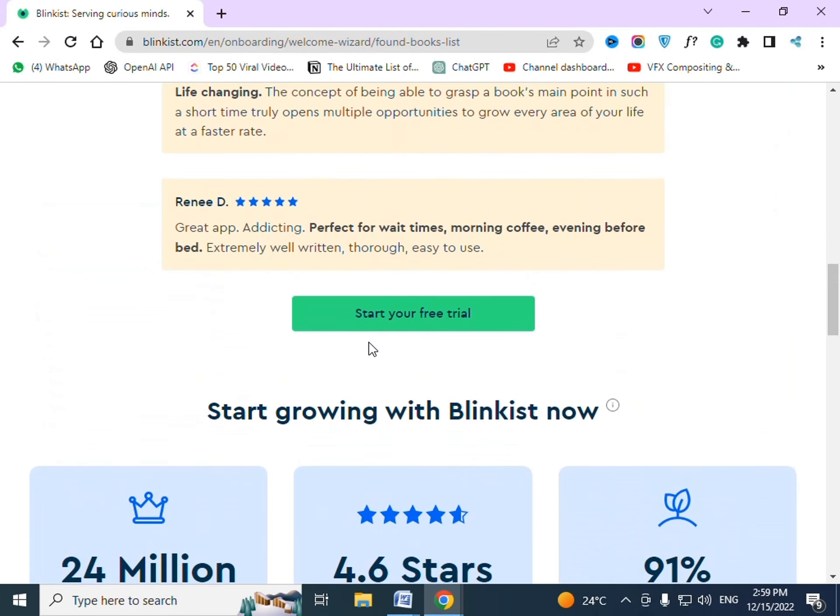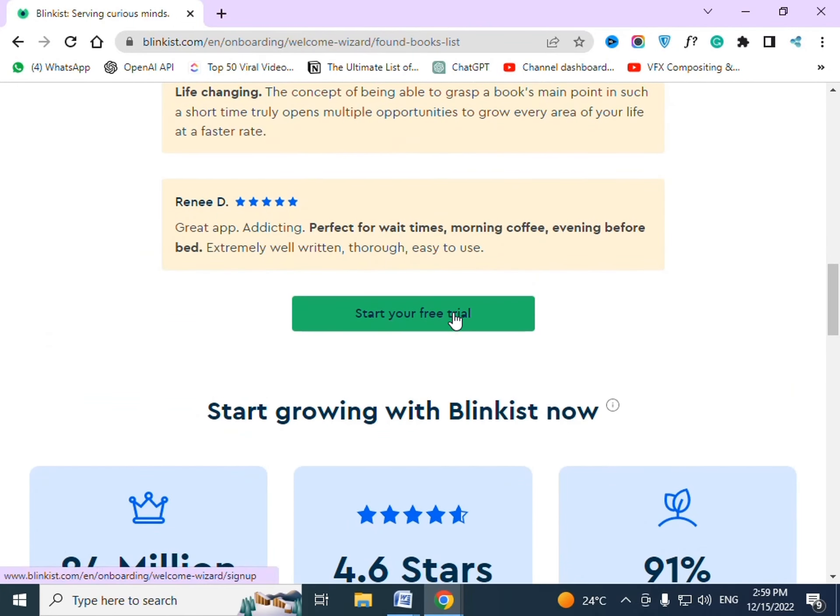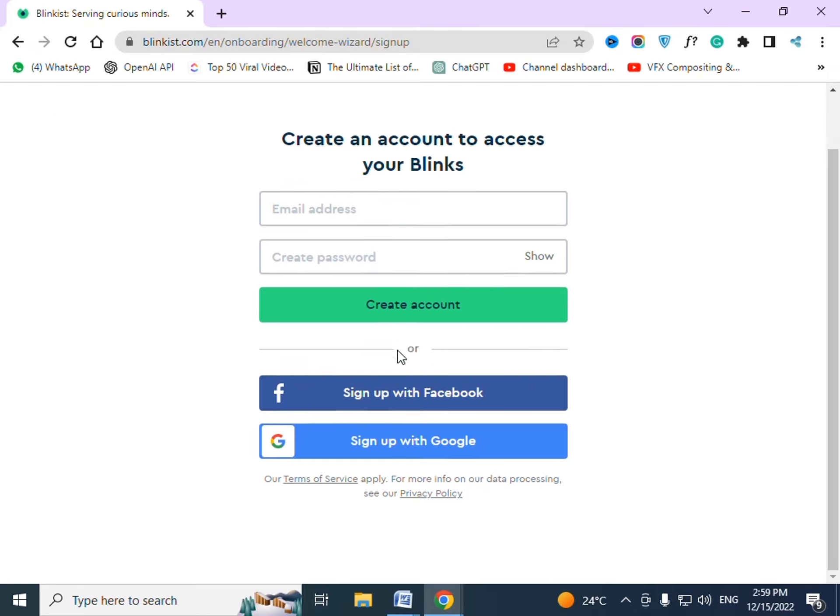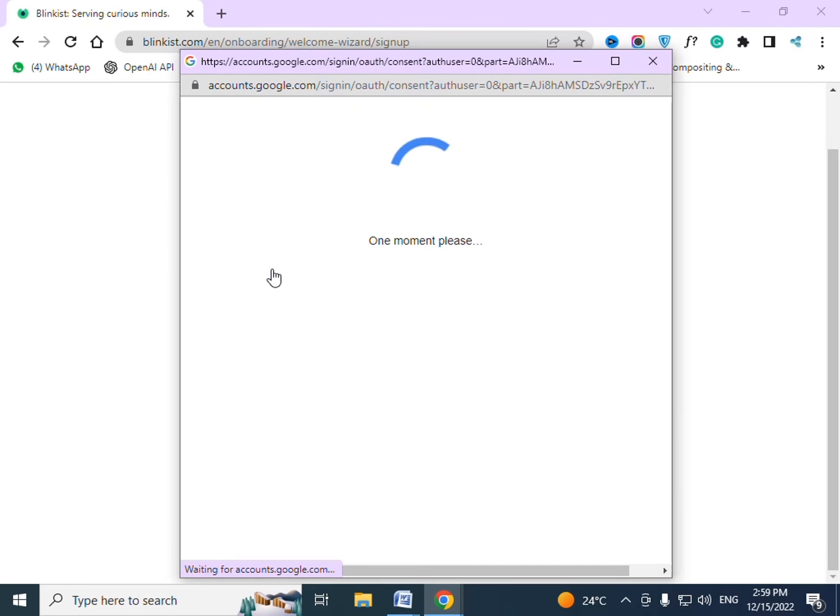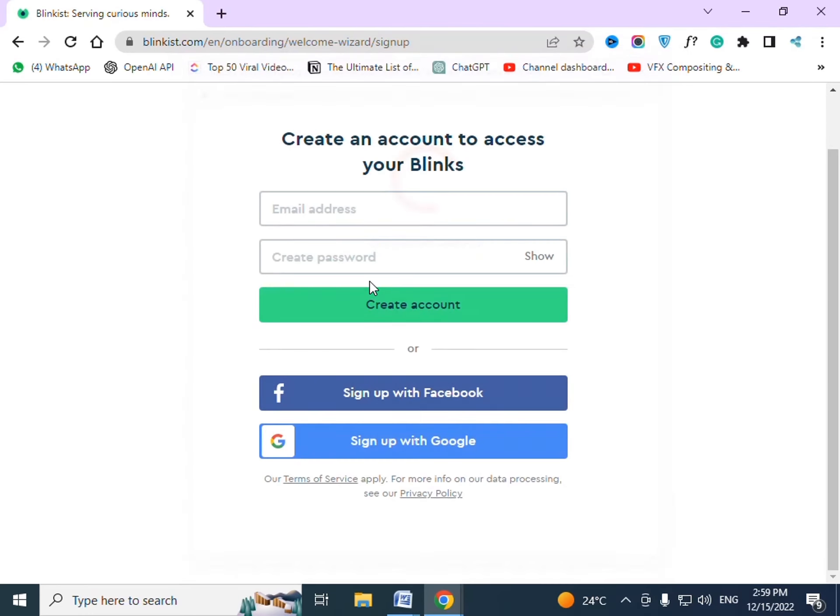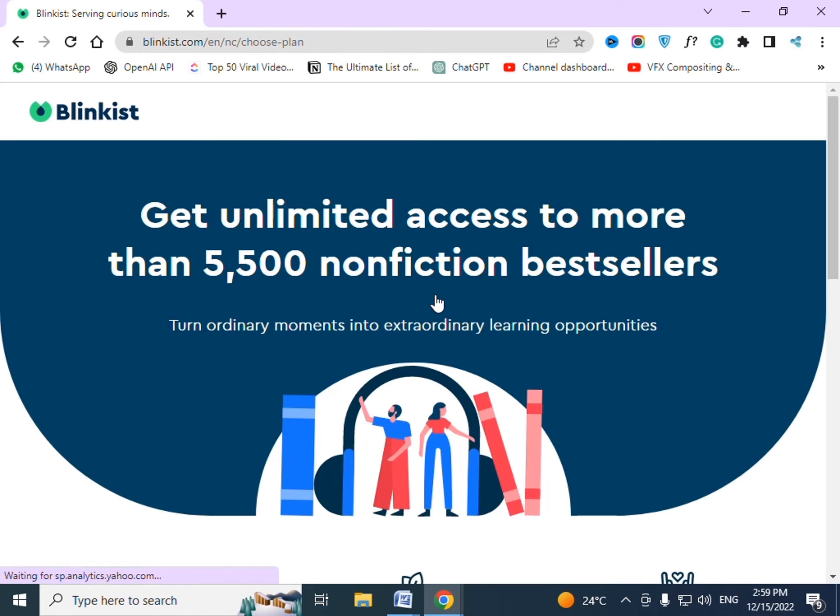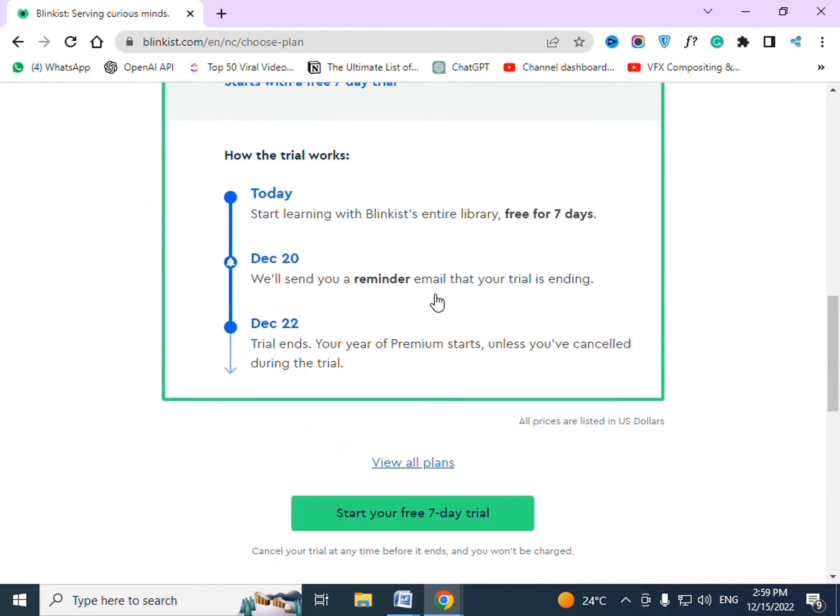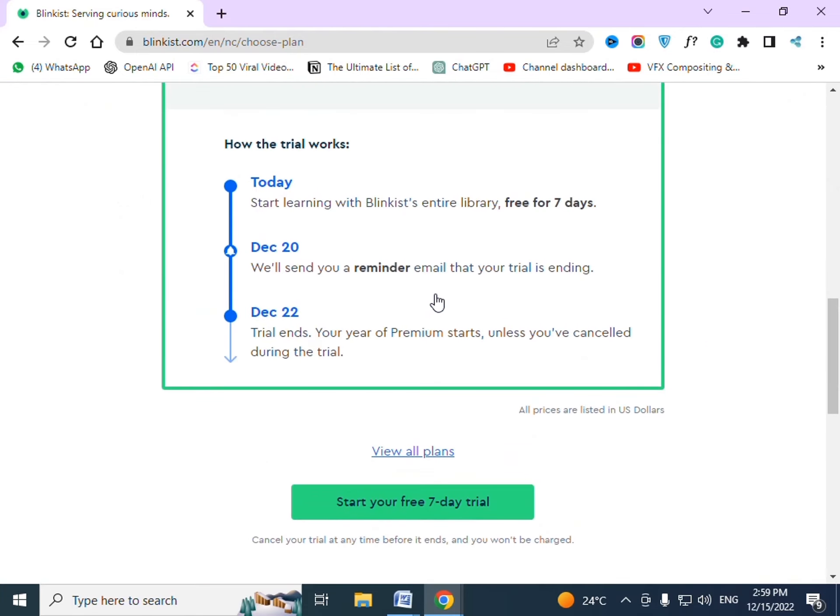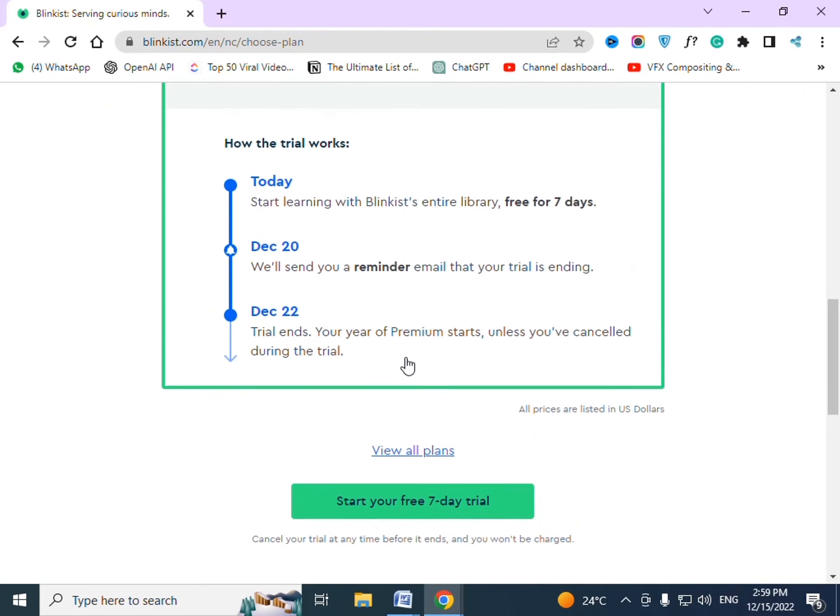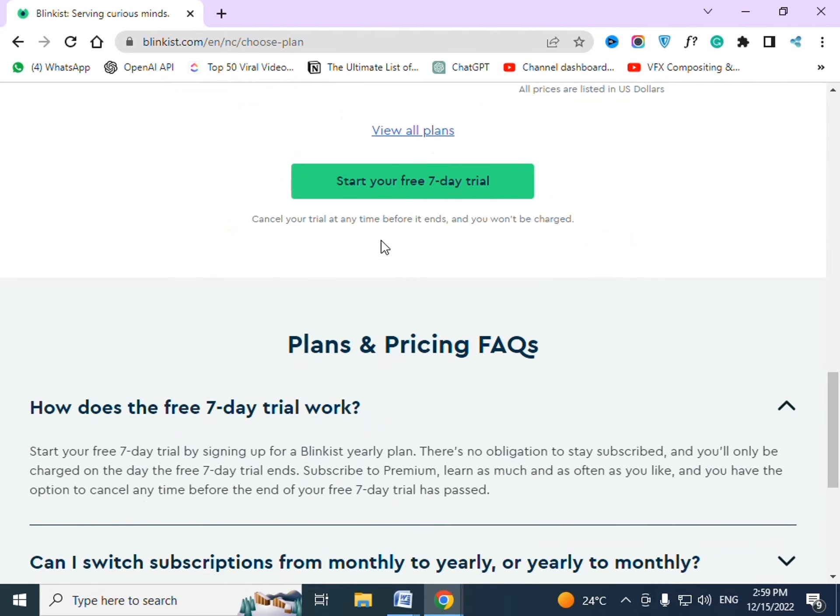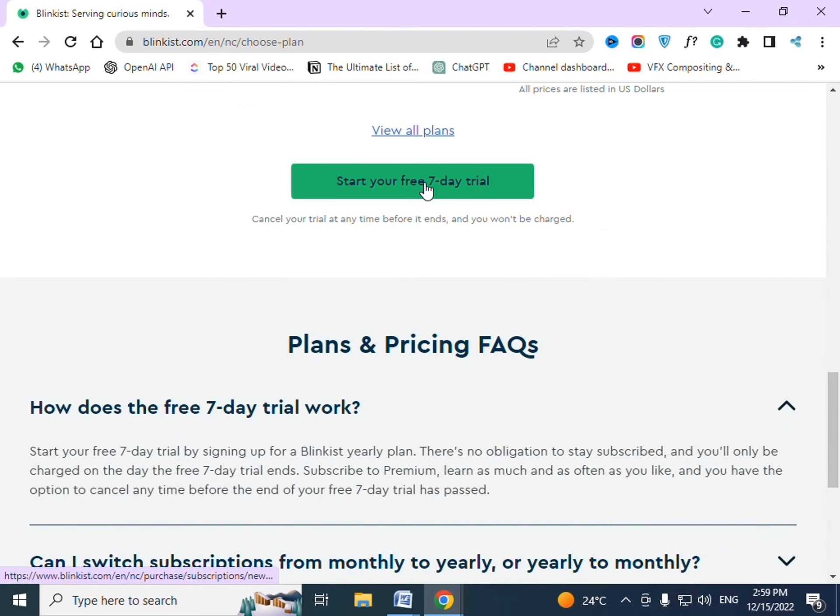Now let's press on start your free trial. Here you have to sign up. From here your free trial will begin. Start your free 7 day trial.